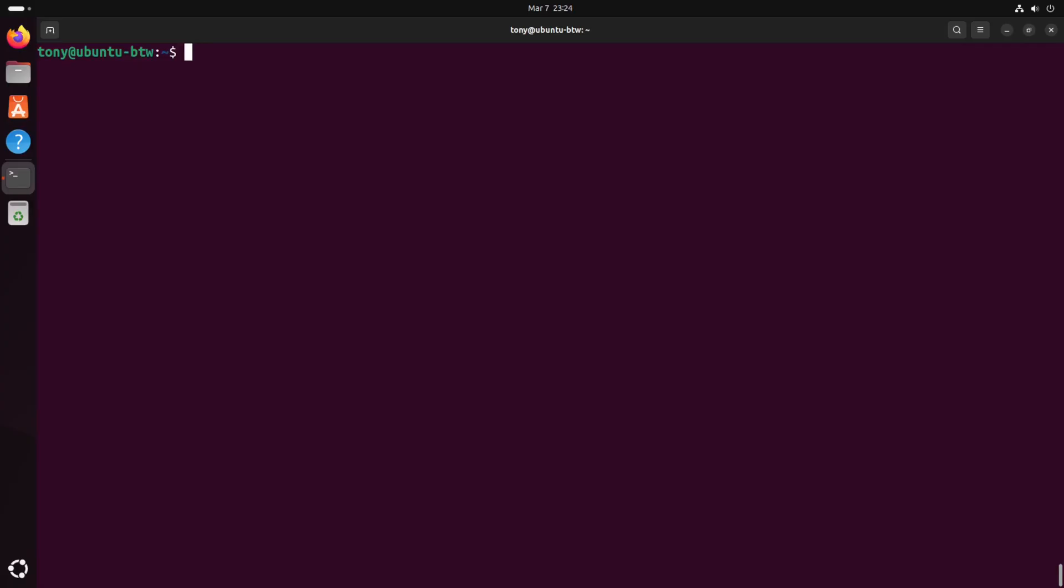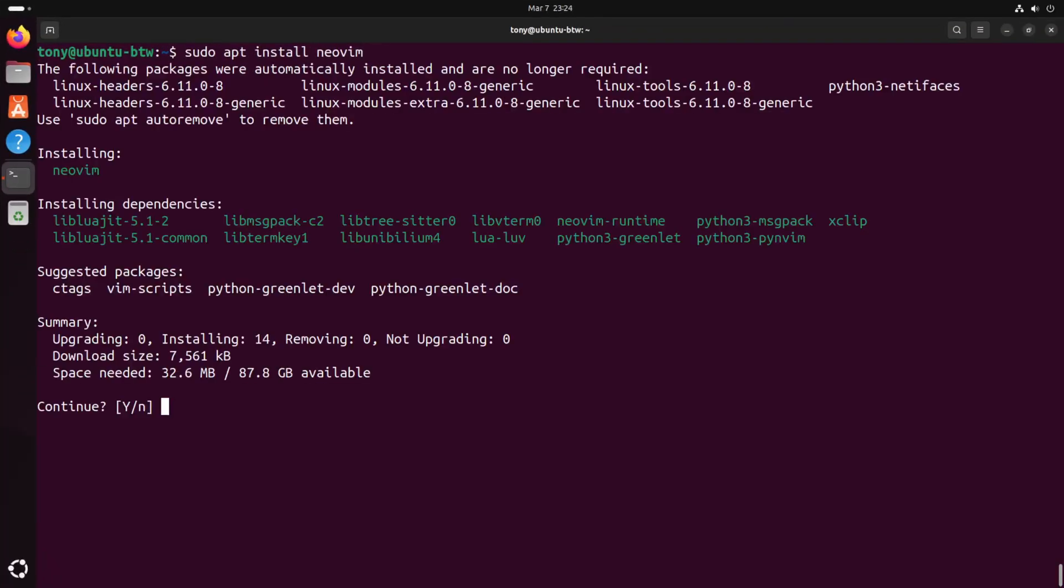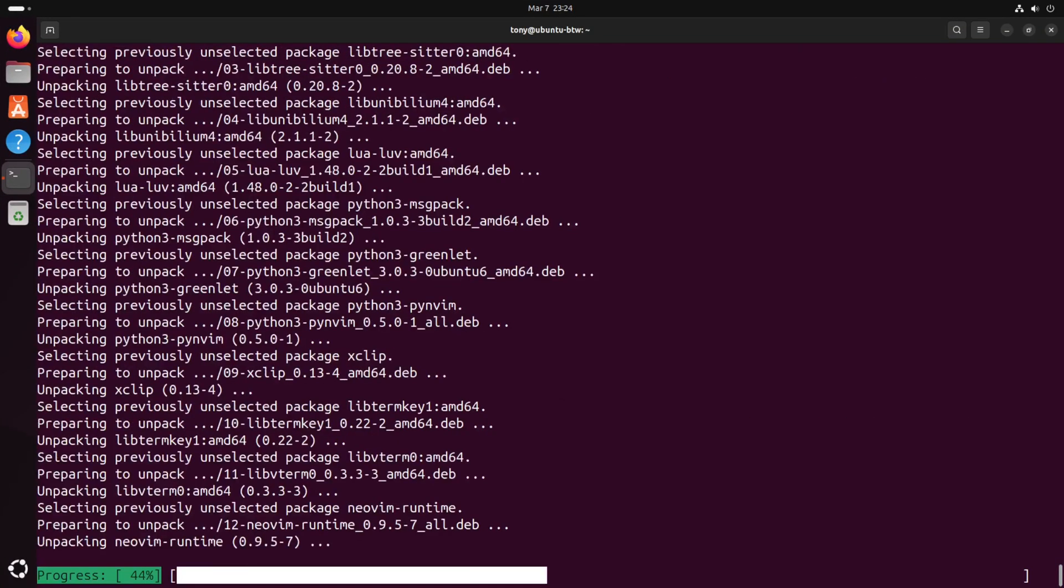And the beauty of Linux in general is that I don't need to actually go to a random website to install my programs. I can just do it right here from the terminal using a simple command. So let's do that. We're gonna install Neovim using the apt package manager. Let's type sudo apt install neovim. And confirm that with yes. And it's that easy.